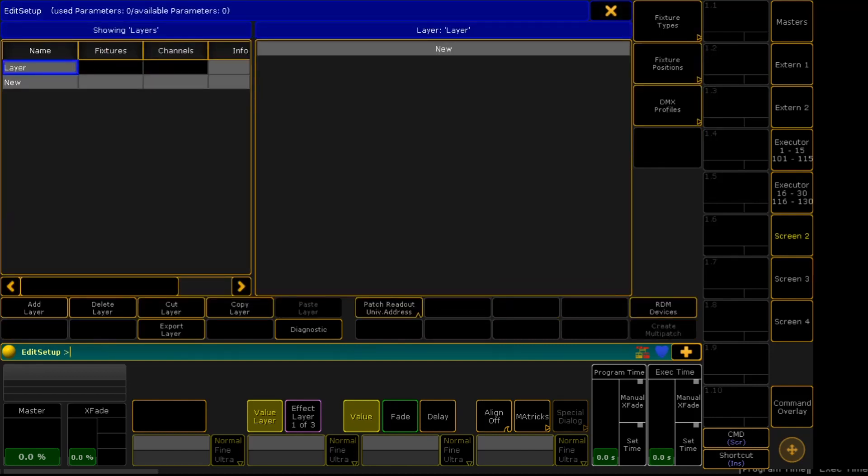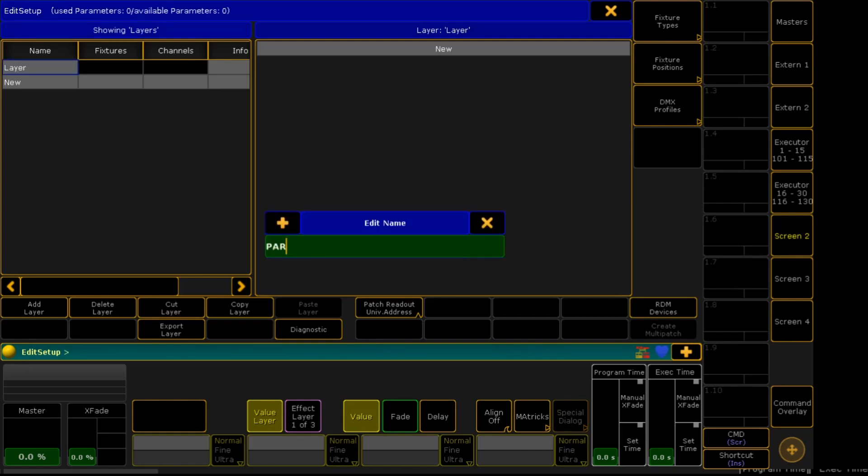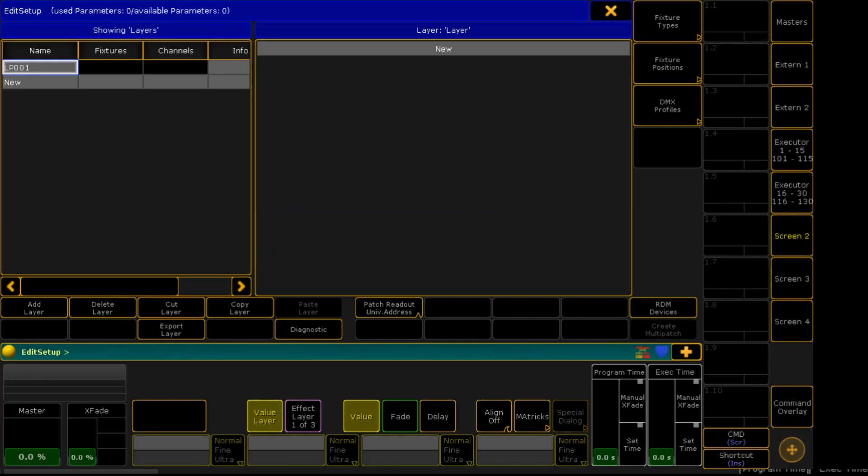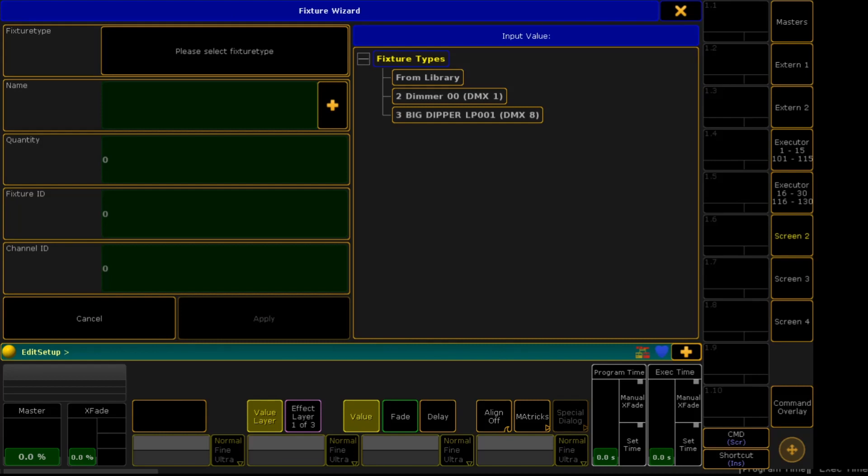Close. Return to the main patch window. We'll add a new layer just for patching. We will find our newly created fixture, the LP-001. Right-click on the new layer. There, we can see our Big Dipper LP-001.